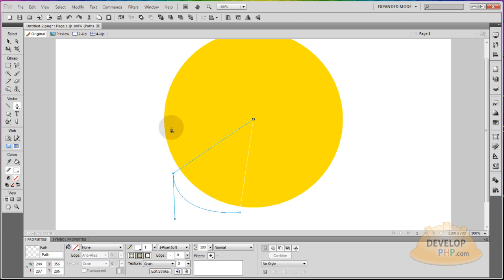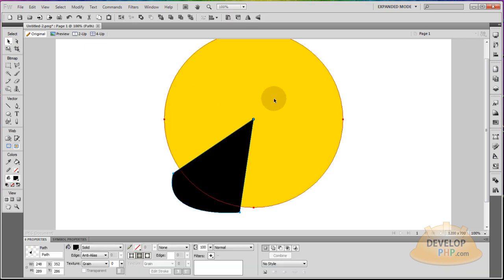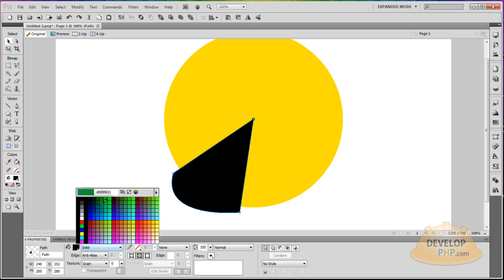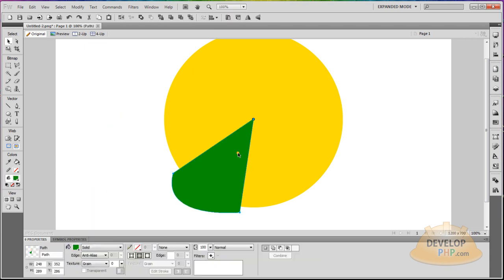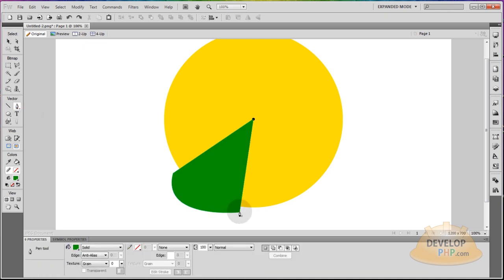It doesn't even have to match the curve of the inner shape or this ellipse, because we're going to crop it anyway to match the curve perfectly. Now take that shape and make it the color you want — I'll make that one green. Now I'm going to make my next pie shape using the same method. Hit the pen tool and go right on top of this point, then click down.